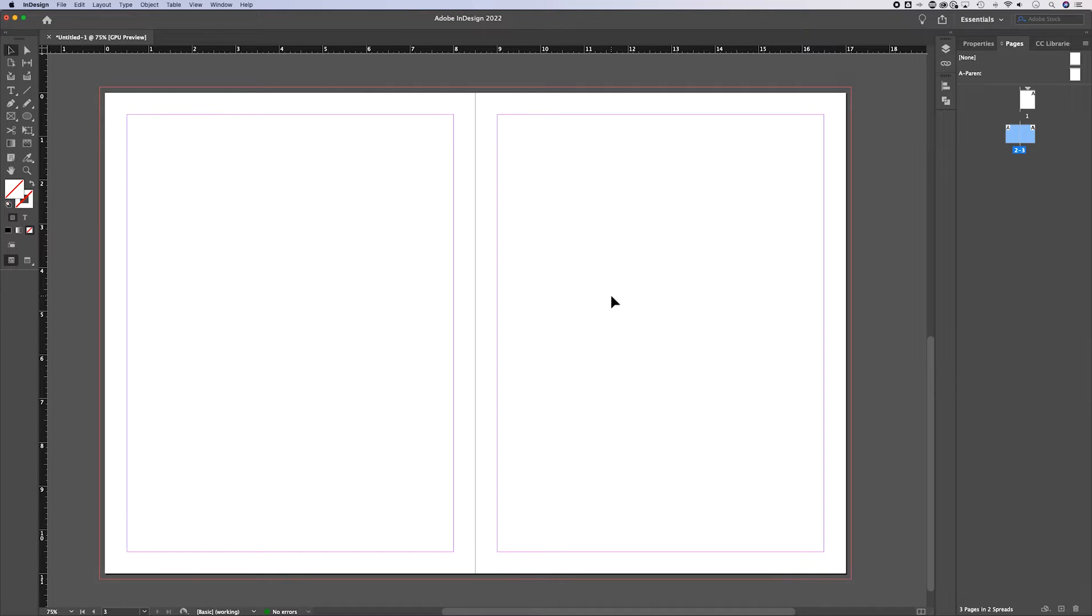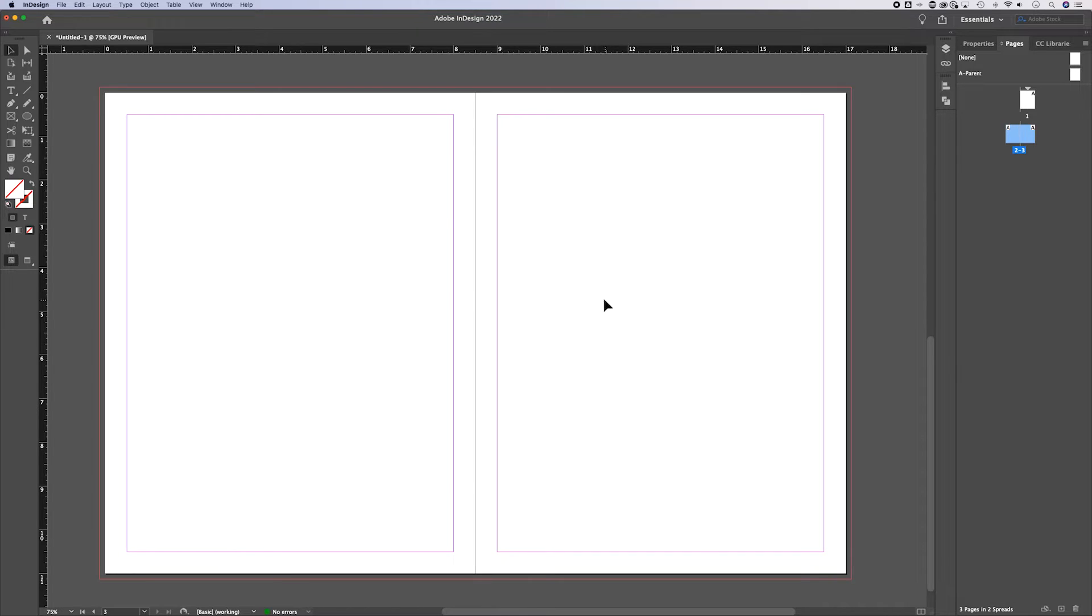Hey guys, in this InDesign tutorial, let's learn how to change the page size. Now I'm going to show you how to change the page size of every page in your document, but also individual pages.